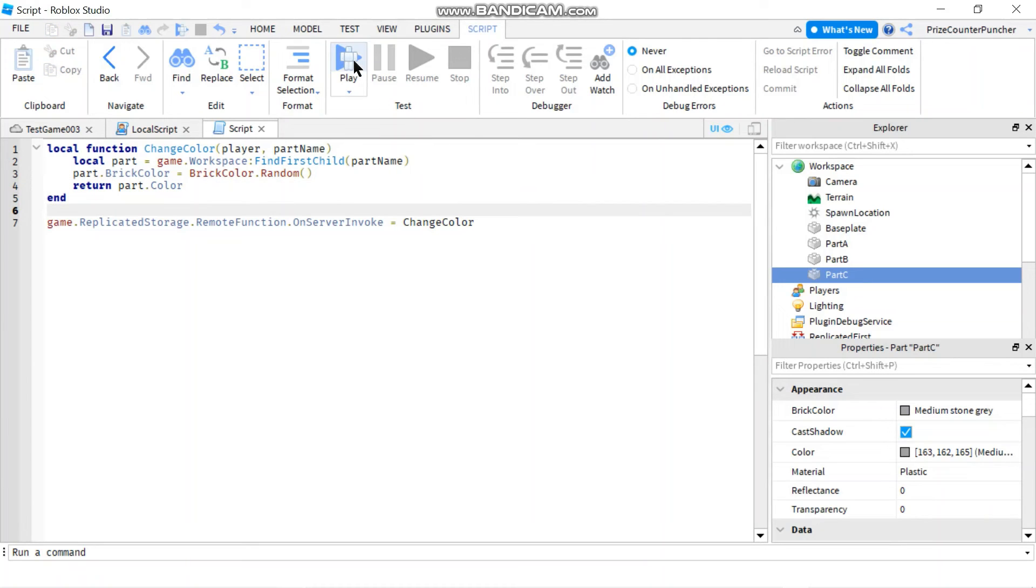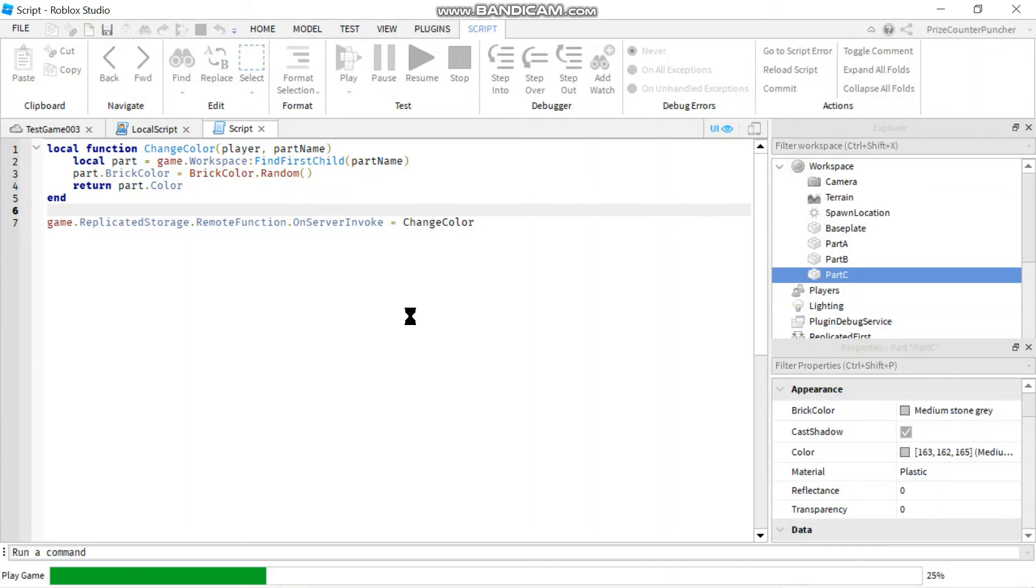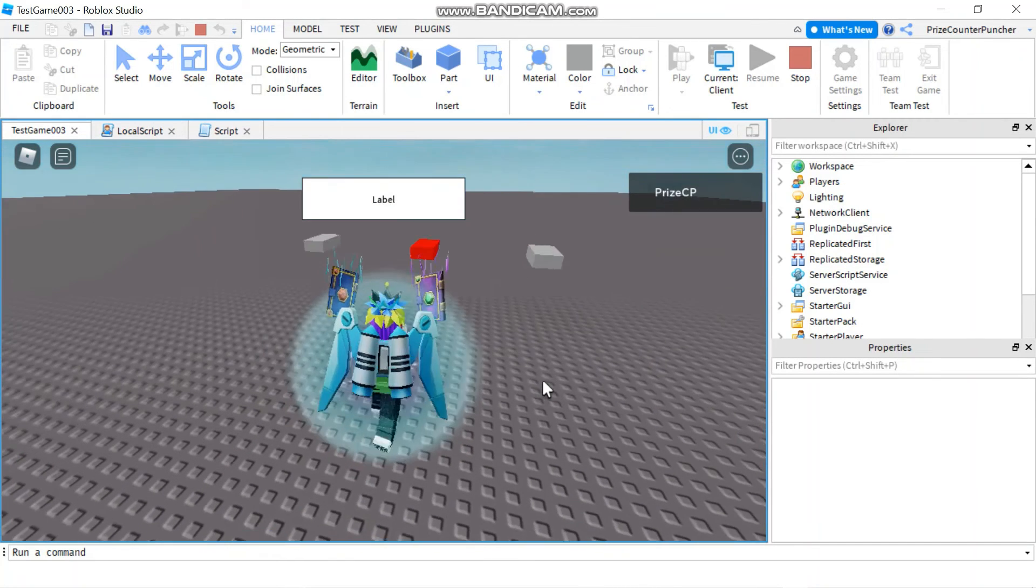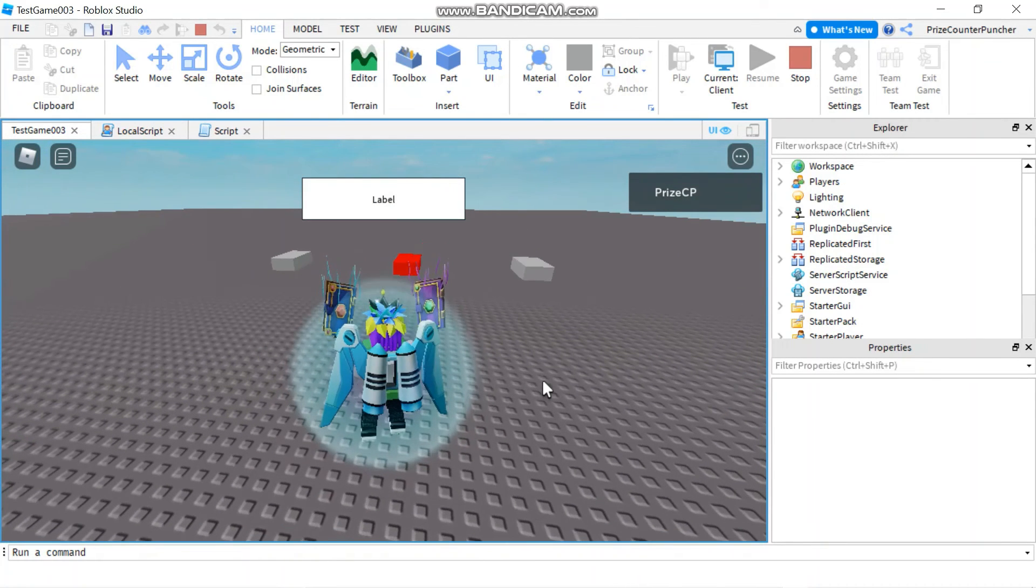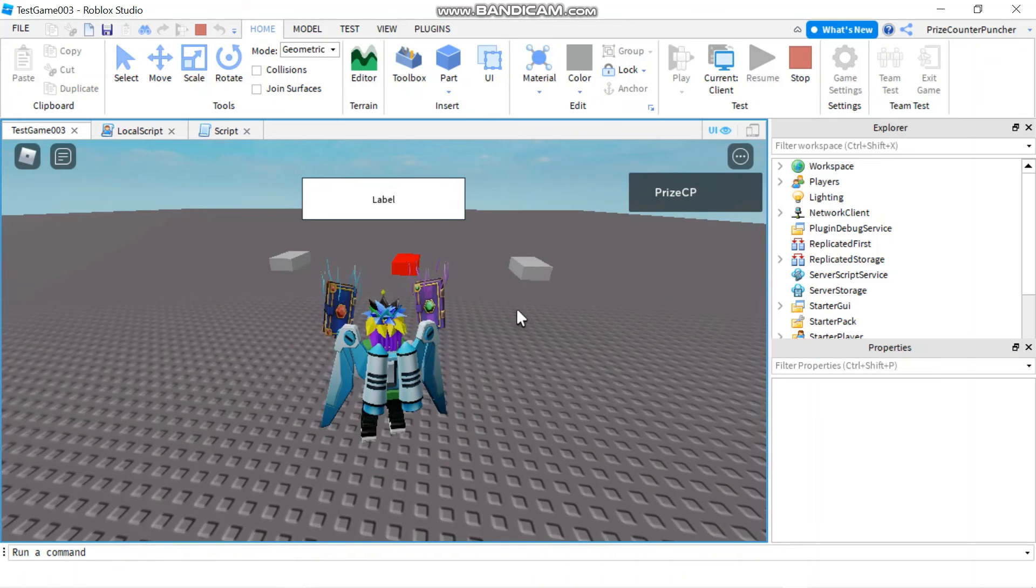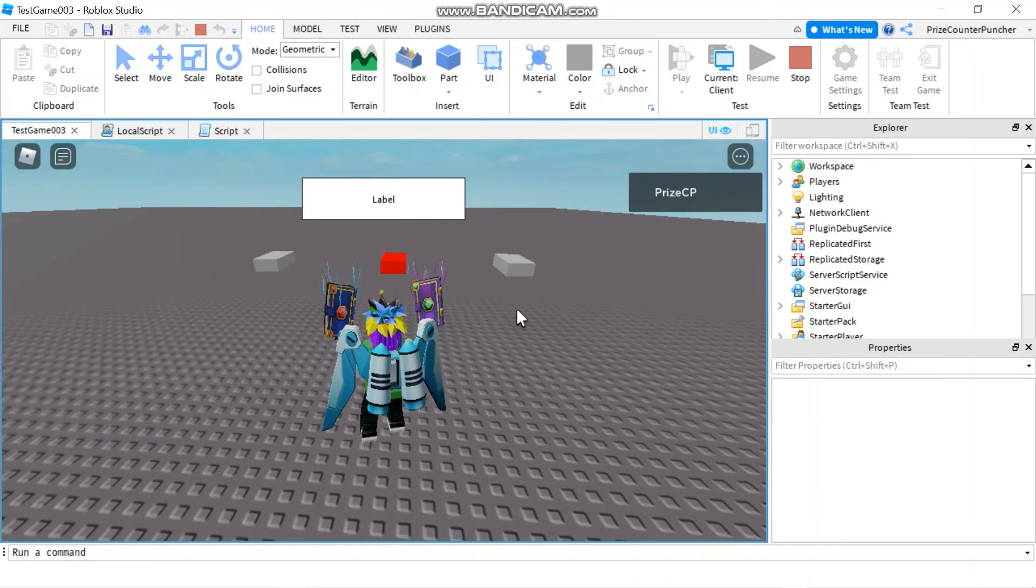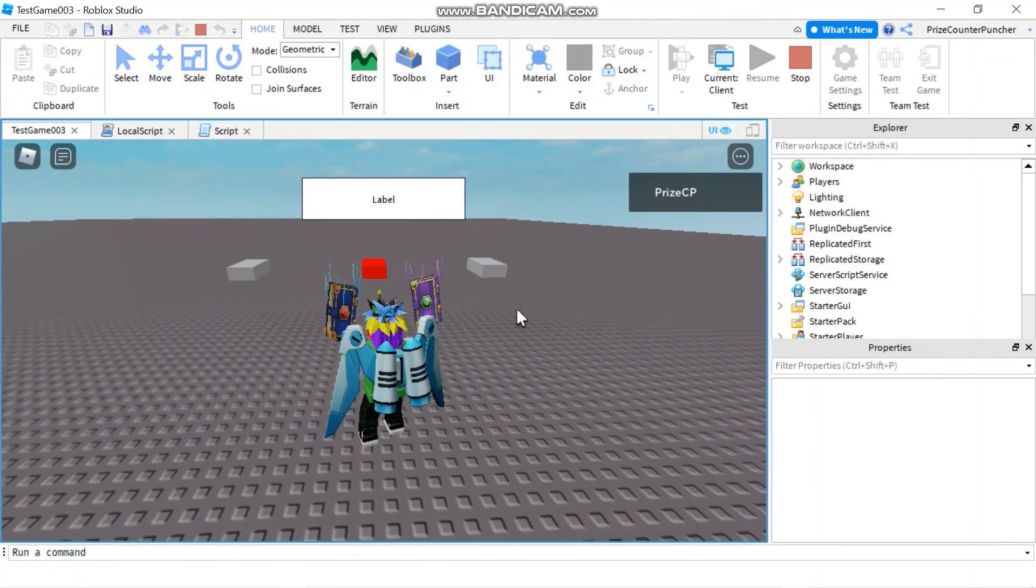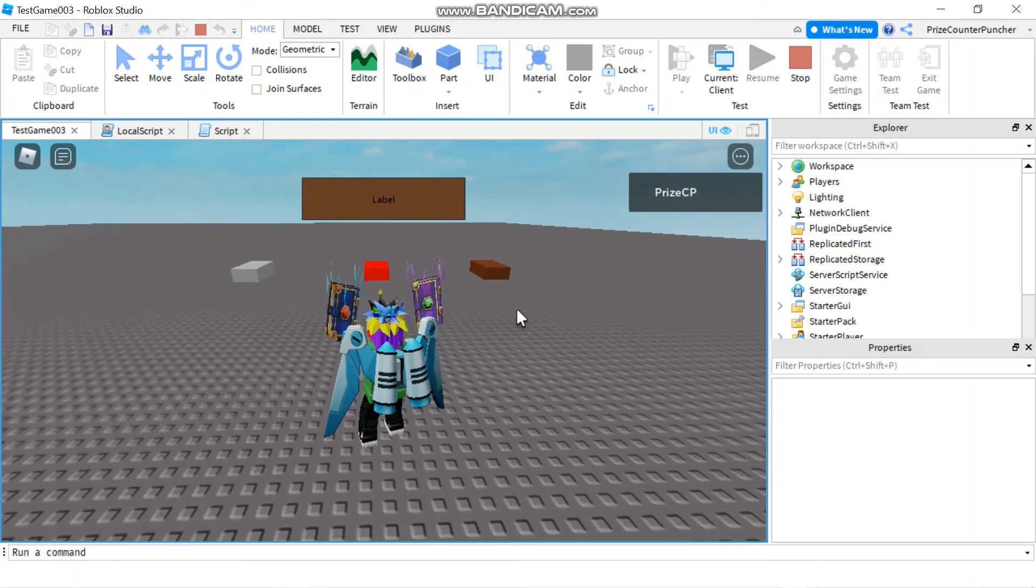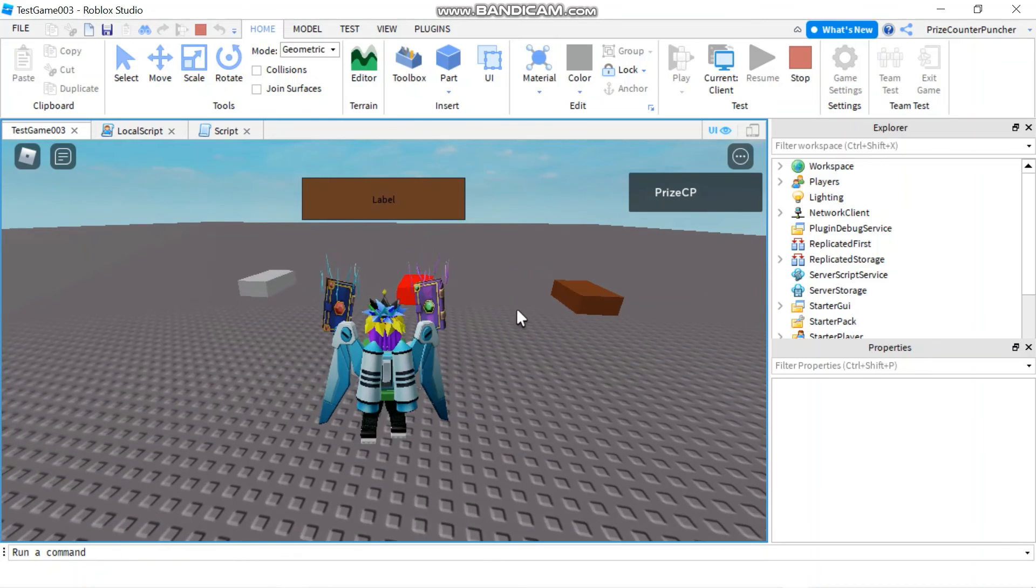Again let's play and take a look. So now instead of part B we're expecting part C here on the right and the label to have a different color. Give it a few seconds. There it goes. They both turn brown.